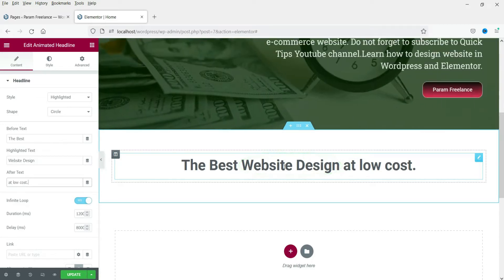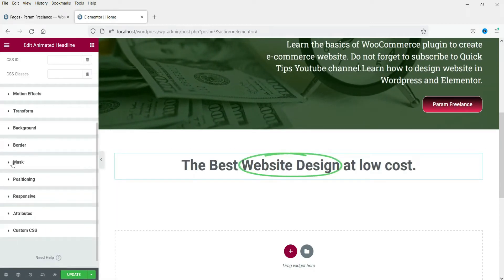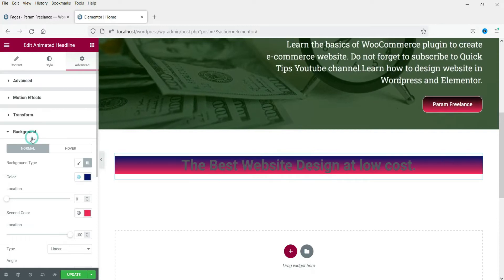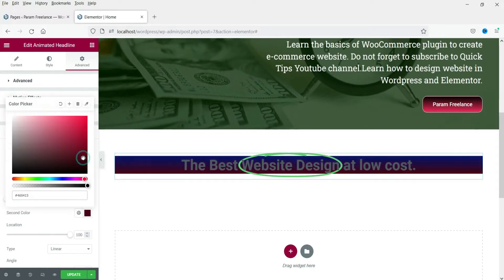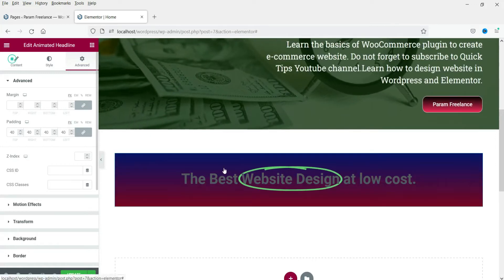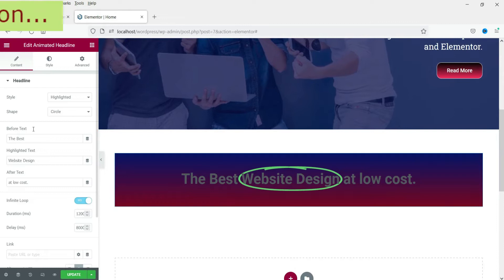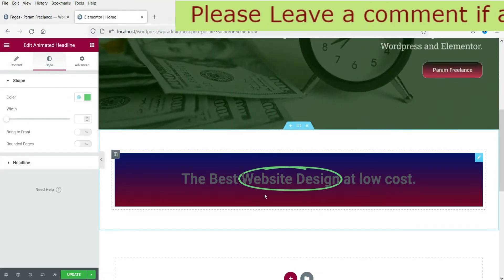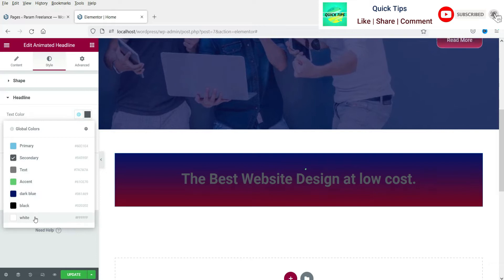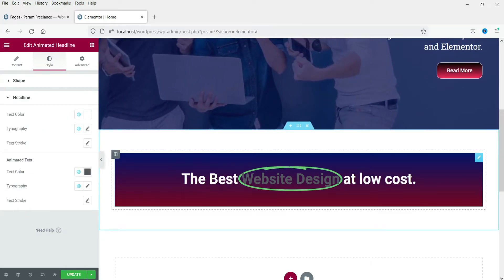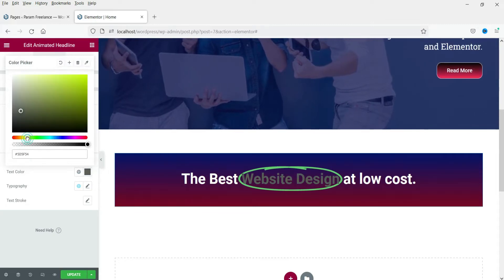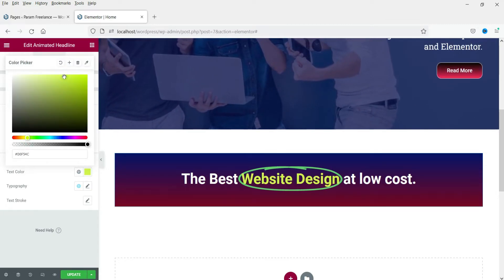Now we are going to add some background color. Go to Advanced, then Background, and let's use the gradient. Let's add some padding as well. Now we are going to change the color of the text — go to Style. Let's change the headline color to white, so the non-highlighted text is now white. And for the animated text, let's change it to yellow.